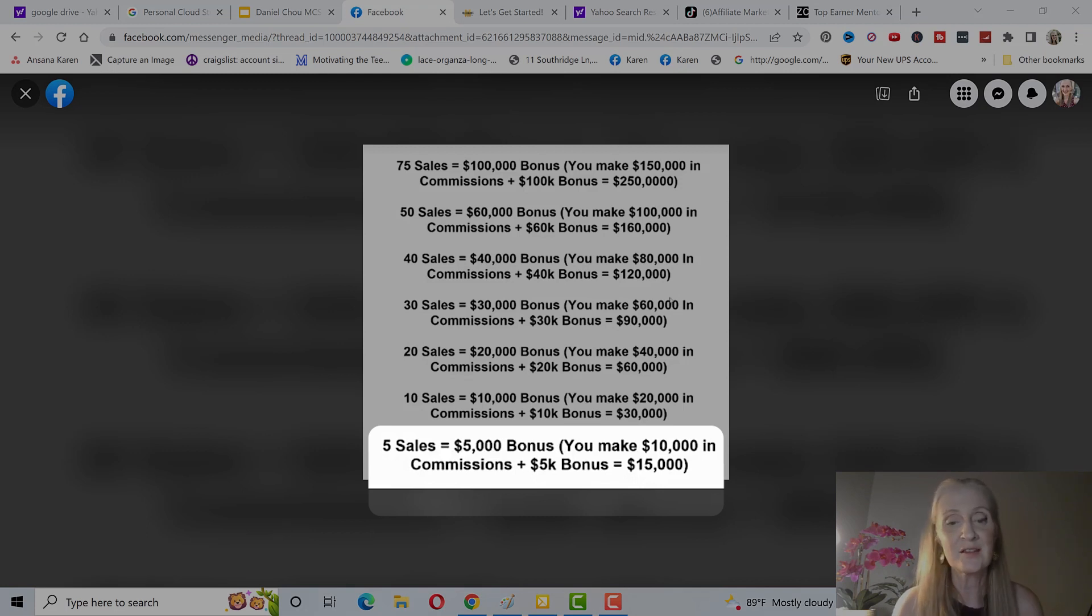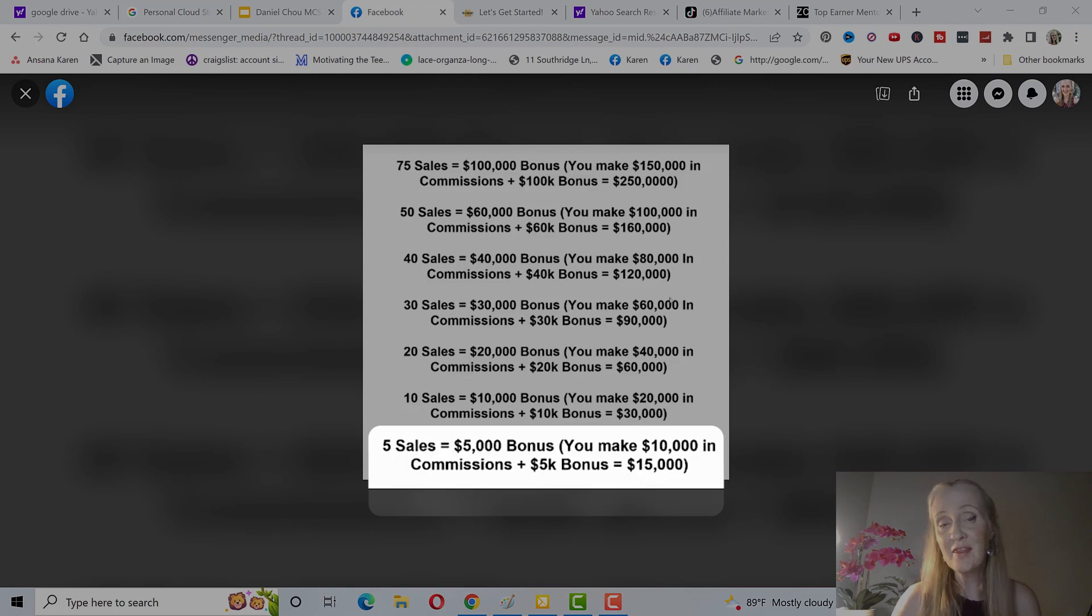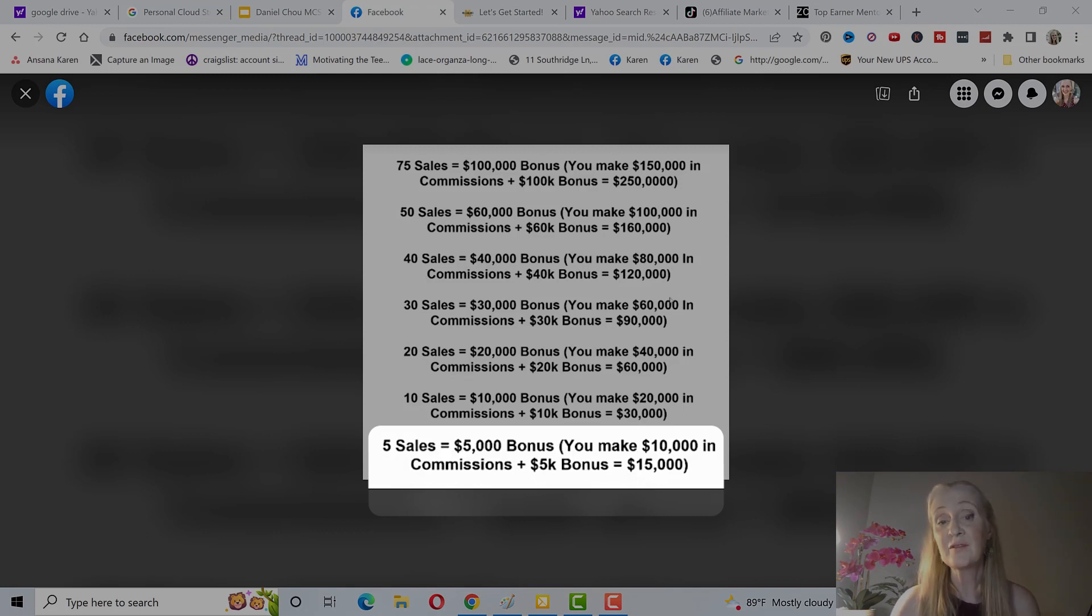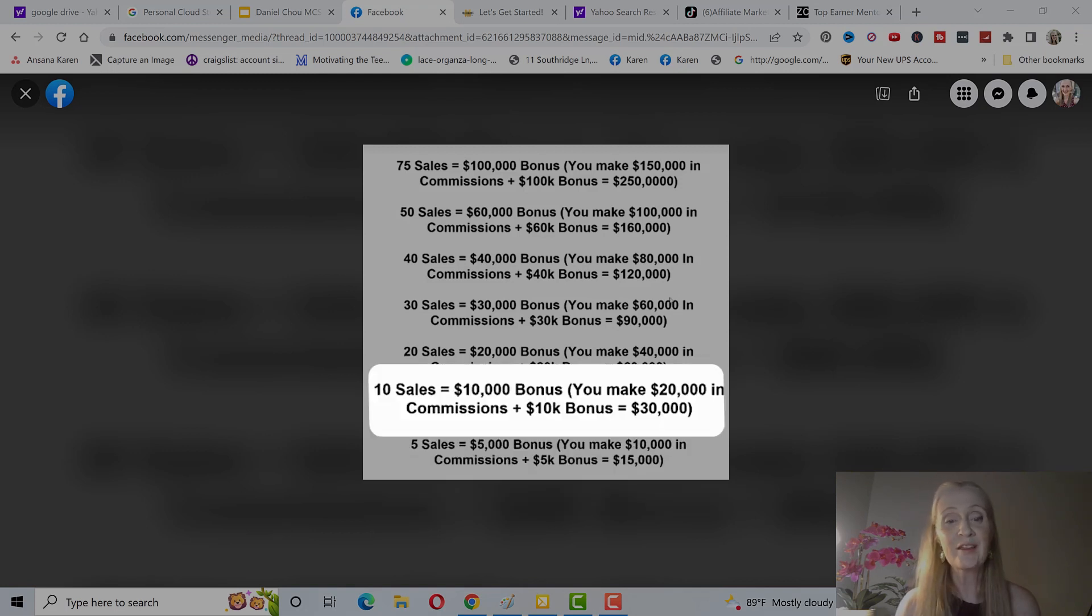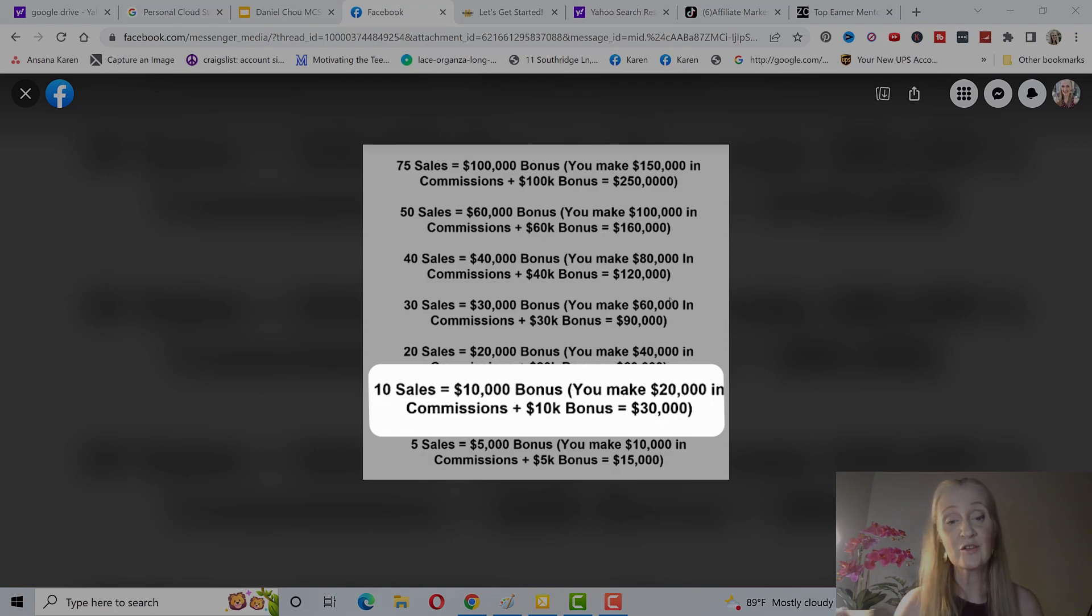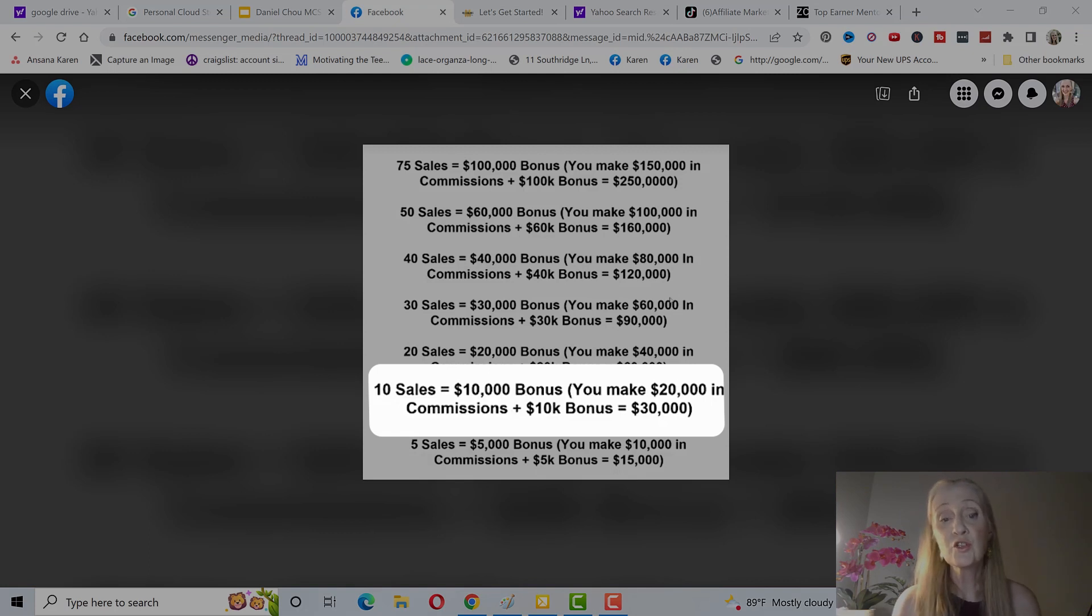If you get 10 sales you get a $10,000 bonus, so that's $30,000 total. If you get 20 sales in a year you get a $20,000 bonus, you make $40,000 in commissions and $20,000 bonus so that's $60,000.